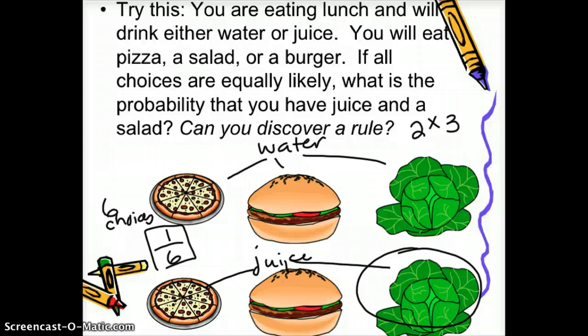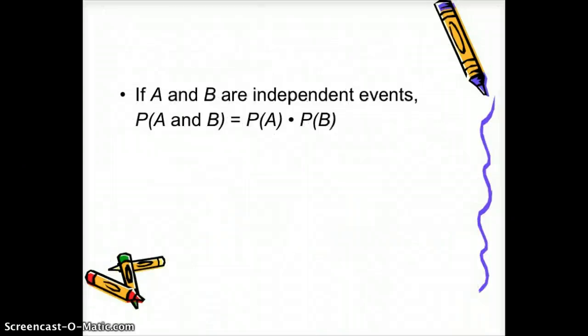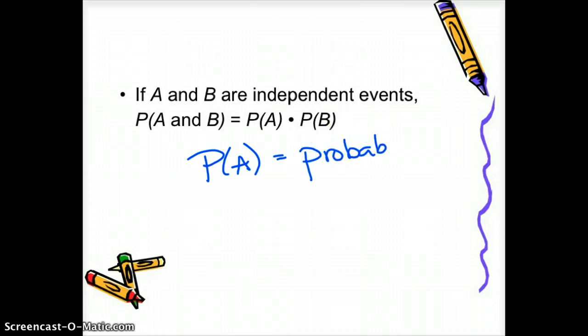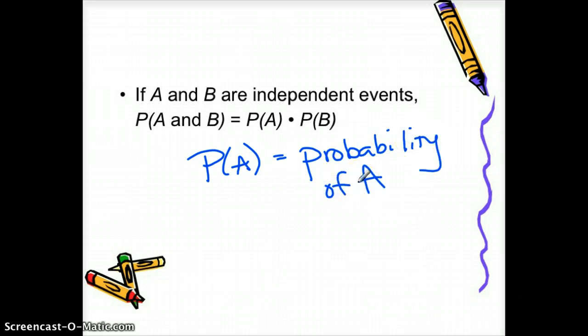We're going to use multiplication to simplify probability, so we don't always have to make a list or diagram. Here's the rule: if A and B are independent events, the probability of A and B equals the probability of A times the probability of B. So P(A) means 'the probability of A.' When finding the probability that both things occur, multiply their individual probabilities.